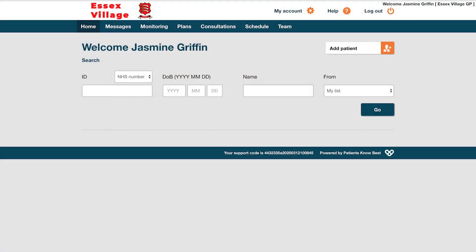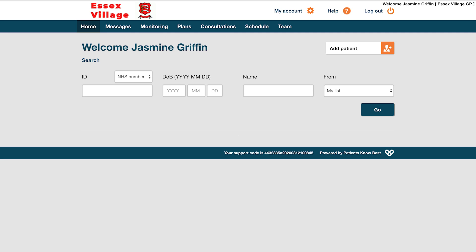After logging into your PKB professional account, you will be greeted by the welcome page. The best way to find your patient is by using their NHS number if you know it. Enter your patient's NHS number here. If you do not know the NHS number, you can also search for them by using their name and date of birth. But please note that these are not unique identifiers, so it is always advisable to use the NHS number if possible.